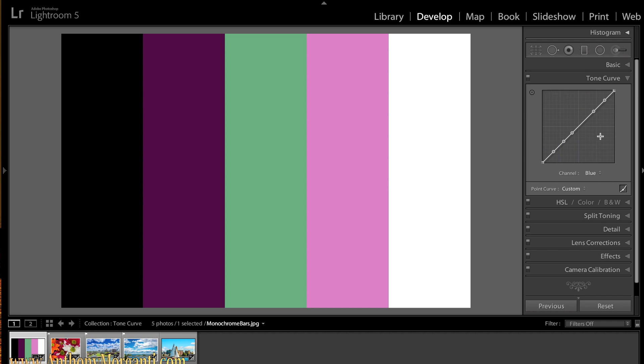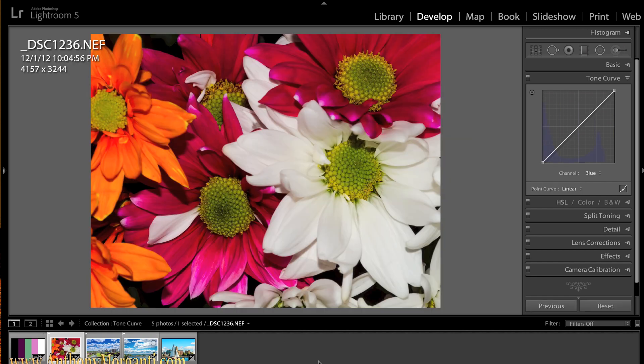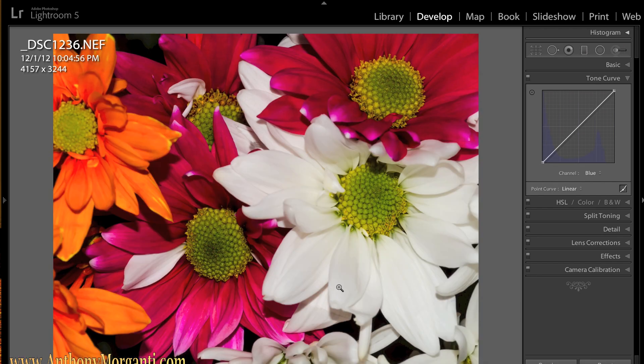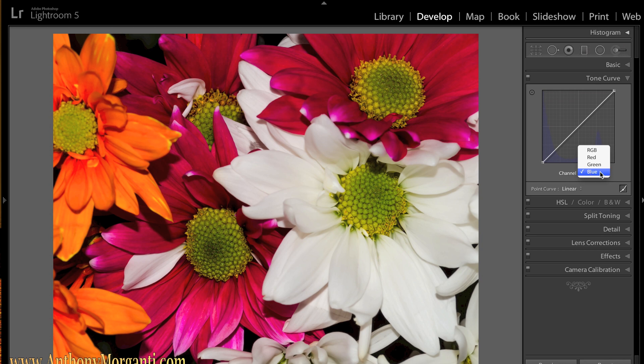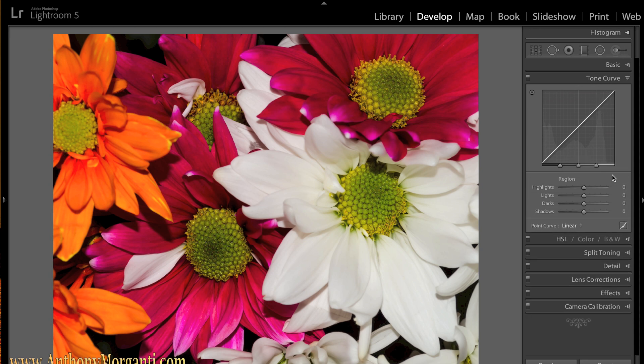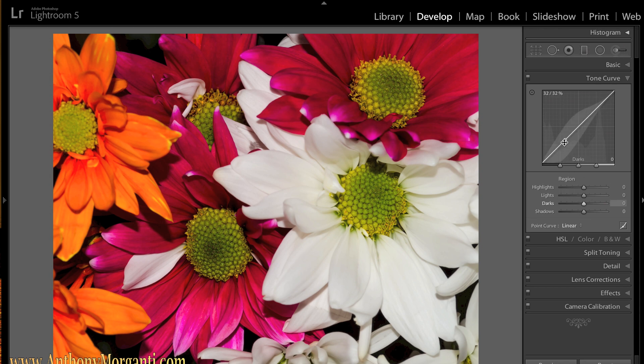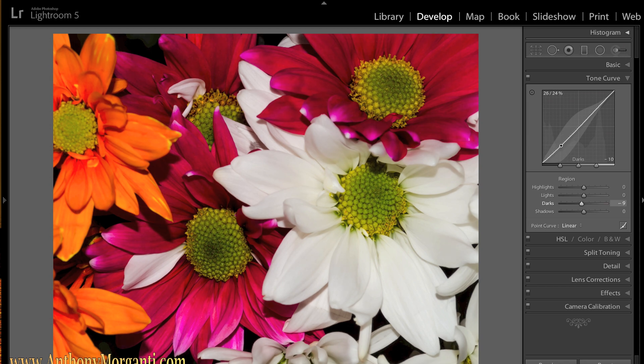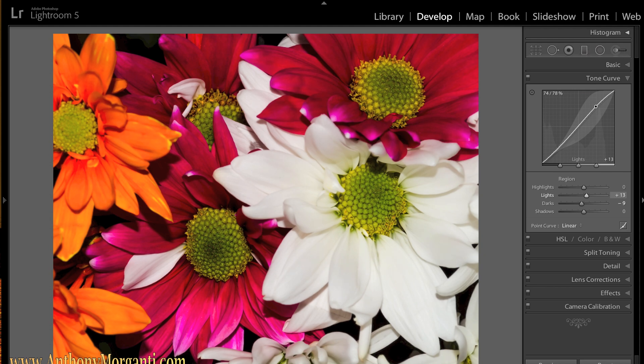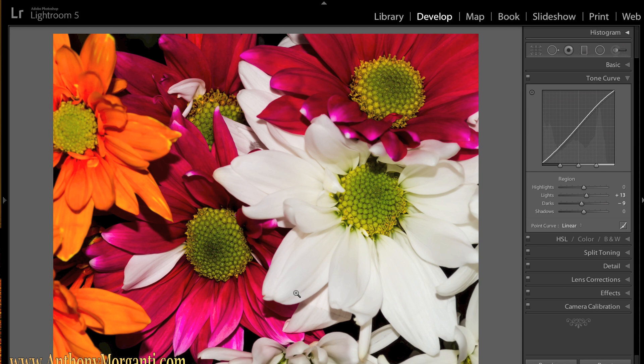But why don't we go to a real photograph down here. Why don't I get rid of this panel so we got a little more room. And I'll show you the real power of all this. In the RGB channel. Well, let's start out. Let's start out with just the linear curve like you would normally see when you open up a photograph. And if I want to add a little contrast so I could pull this down a little bit and pull that up a little bit. So I made the darks darker and I made the lights a little lighter so it added a little contrast to the photograph.